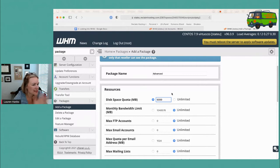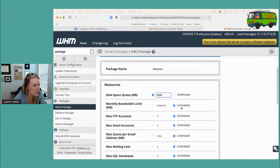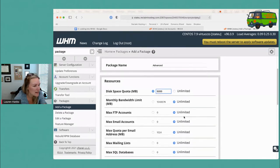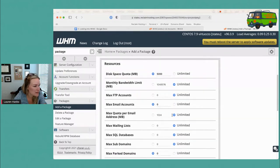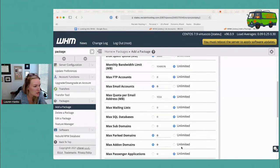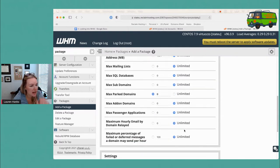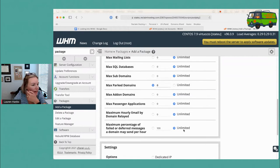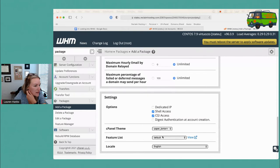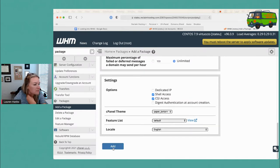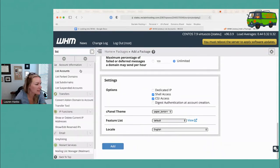Let's give that account 5,000 megabytes. Unlimited monthly bandwidth — fine for now. Max FTP accounts — unlimited. We don't want them to have email, so that doesn't matter. Unlimited subdomains, unlimited add-on domains. We'll give them shell access, and then we'll change the feature list later. For now I'm just creating the package itself.